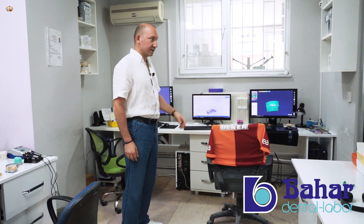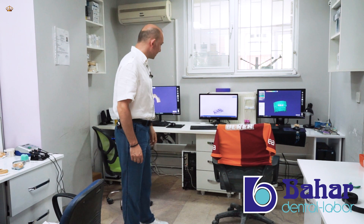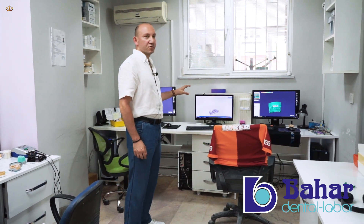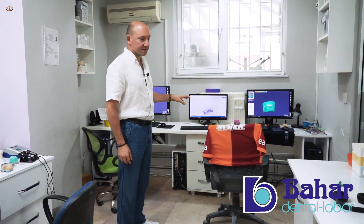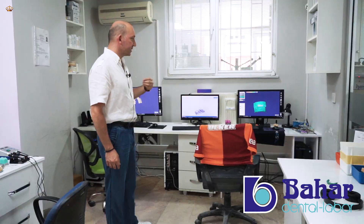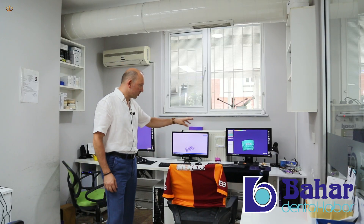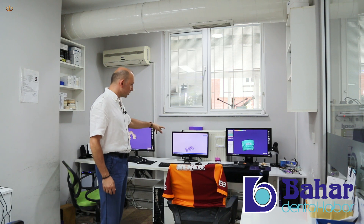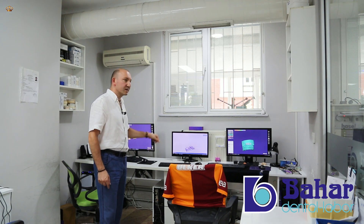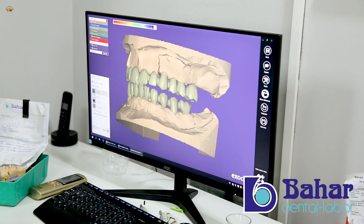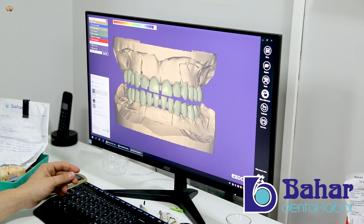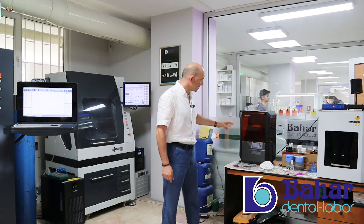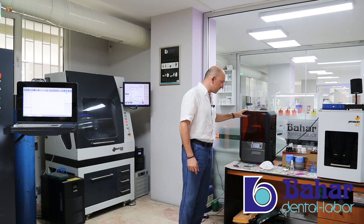Apart from the standard plaster models, we also obtain digital models. Taking as a basis the STL data obtained with intraoral scanners, we can also develop models with 3D dental design programs. We get our digital models on these 3D printers.